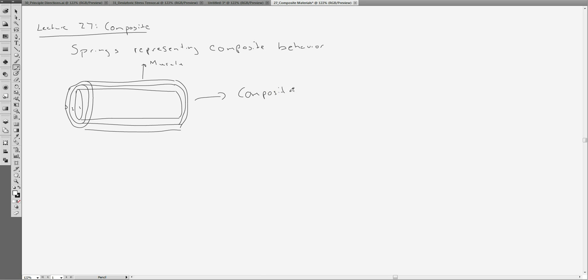These composite materials are very popular these days, especially in biomedicine, because a lot of times we need certain material properties in certain locations and different properties in different locations. Combined, we need this all to operate under some mechanical function. This brings us into composite mechanics — and it turns out it's actually not all that difficult to model.